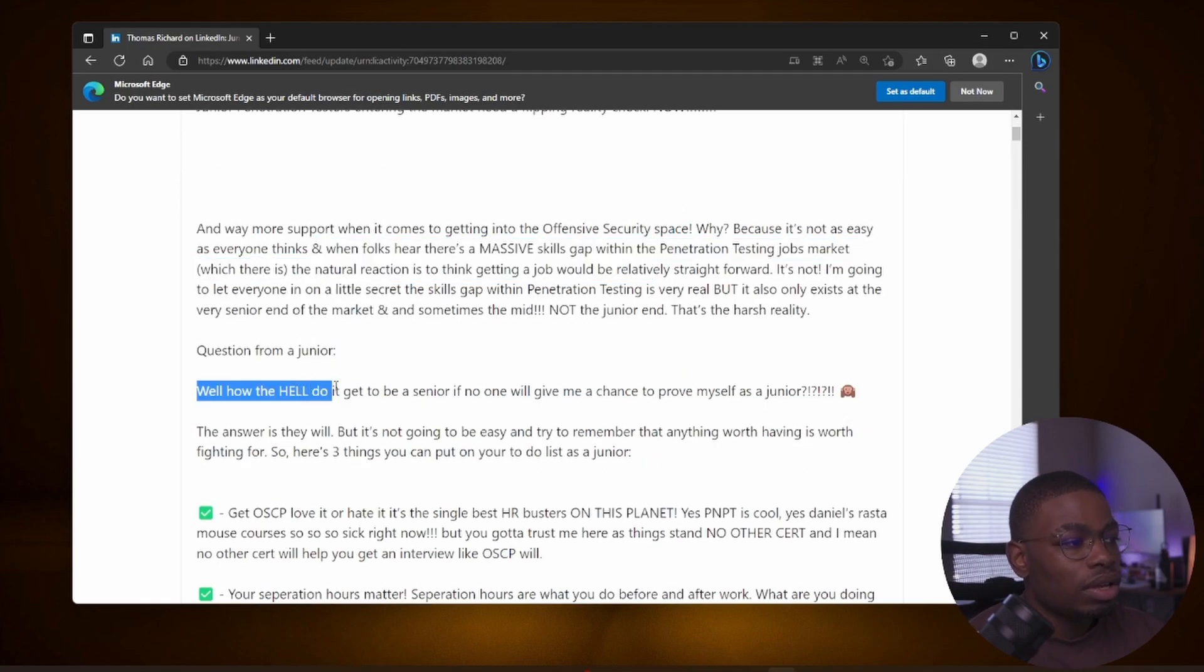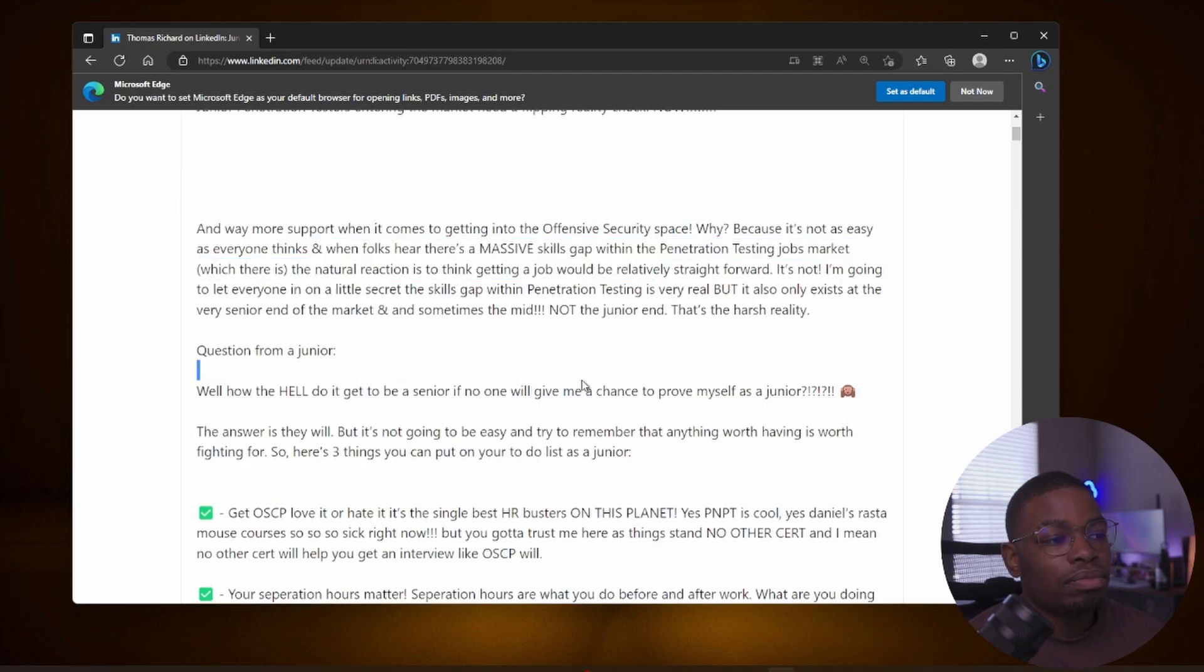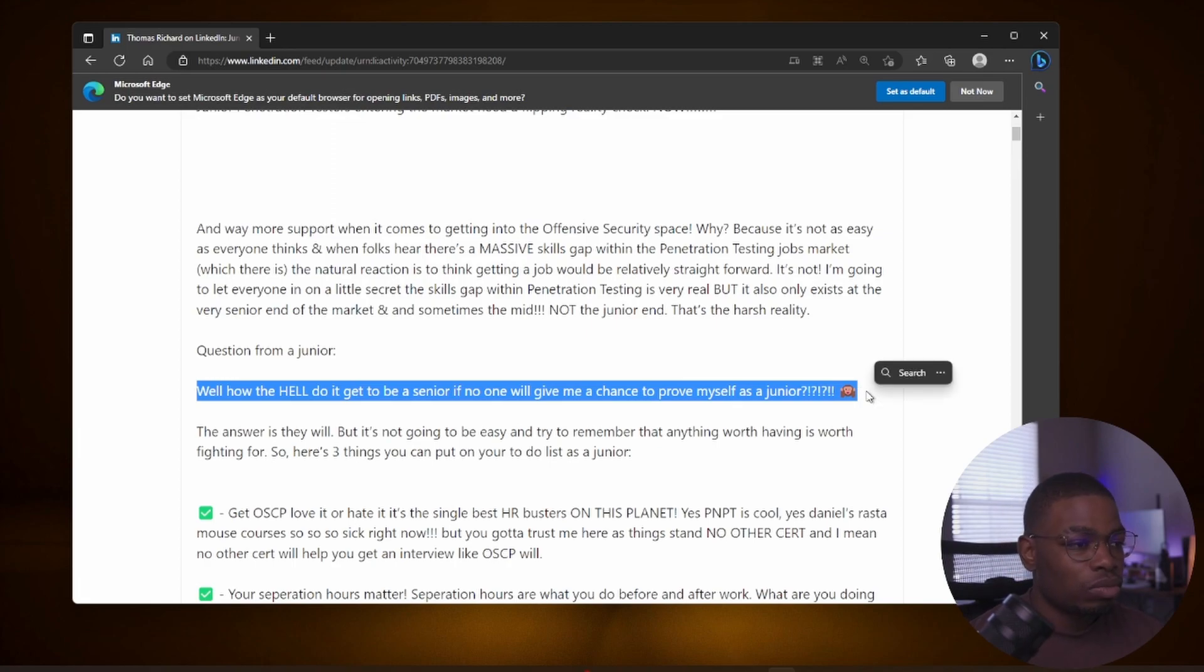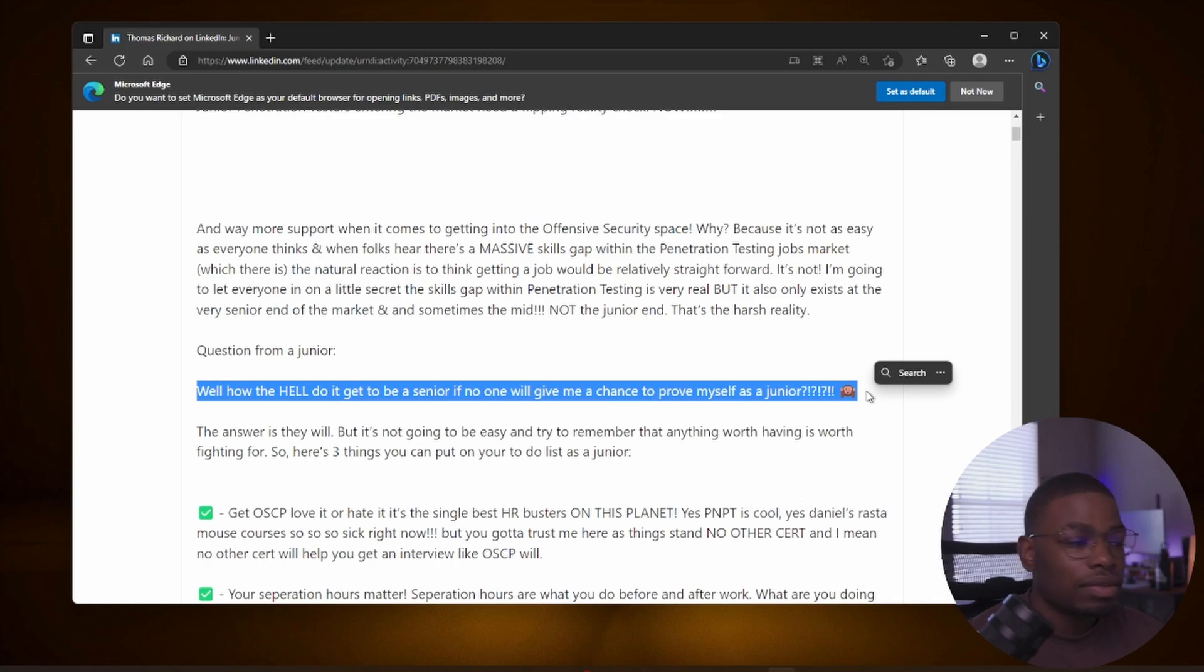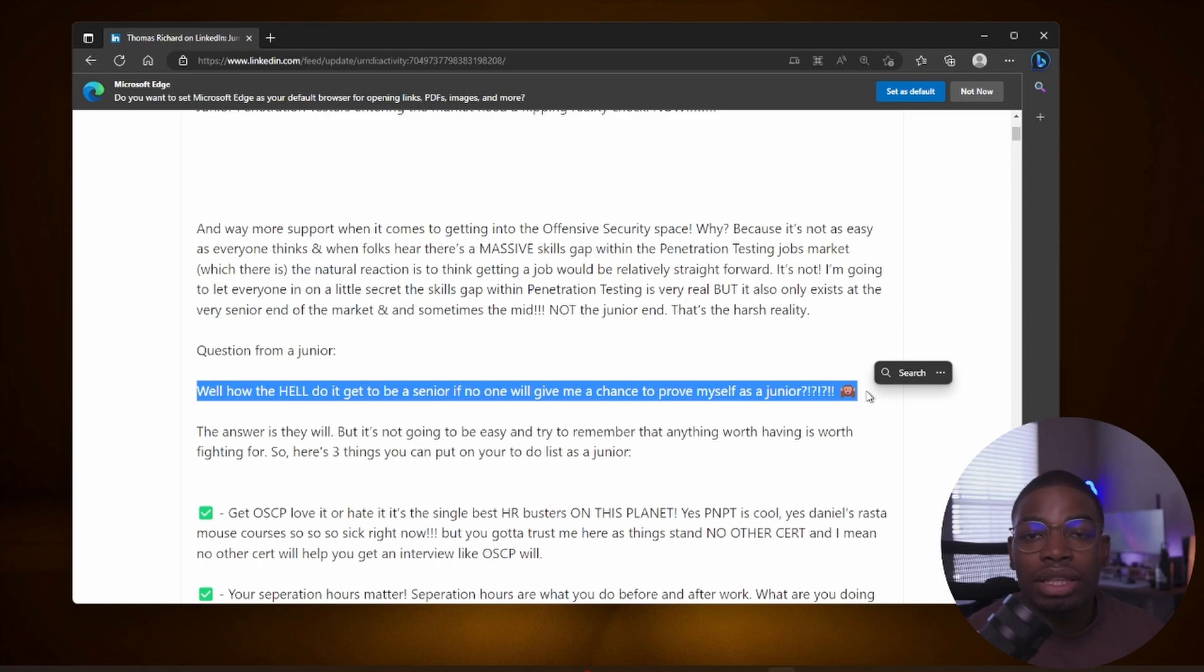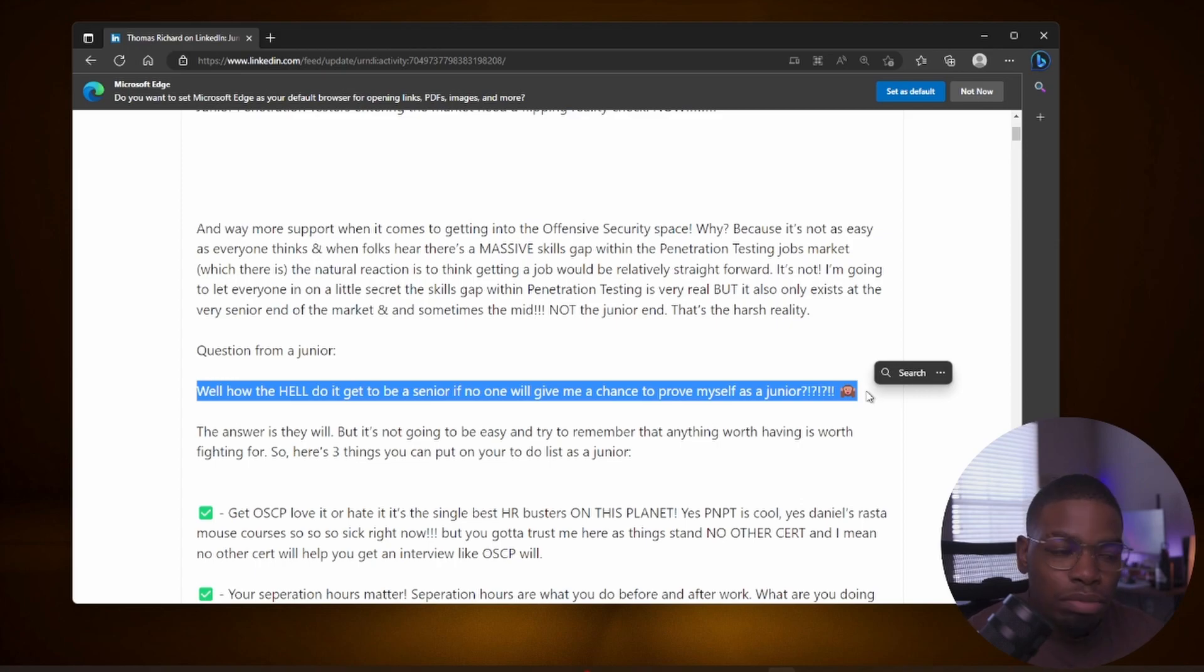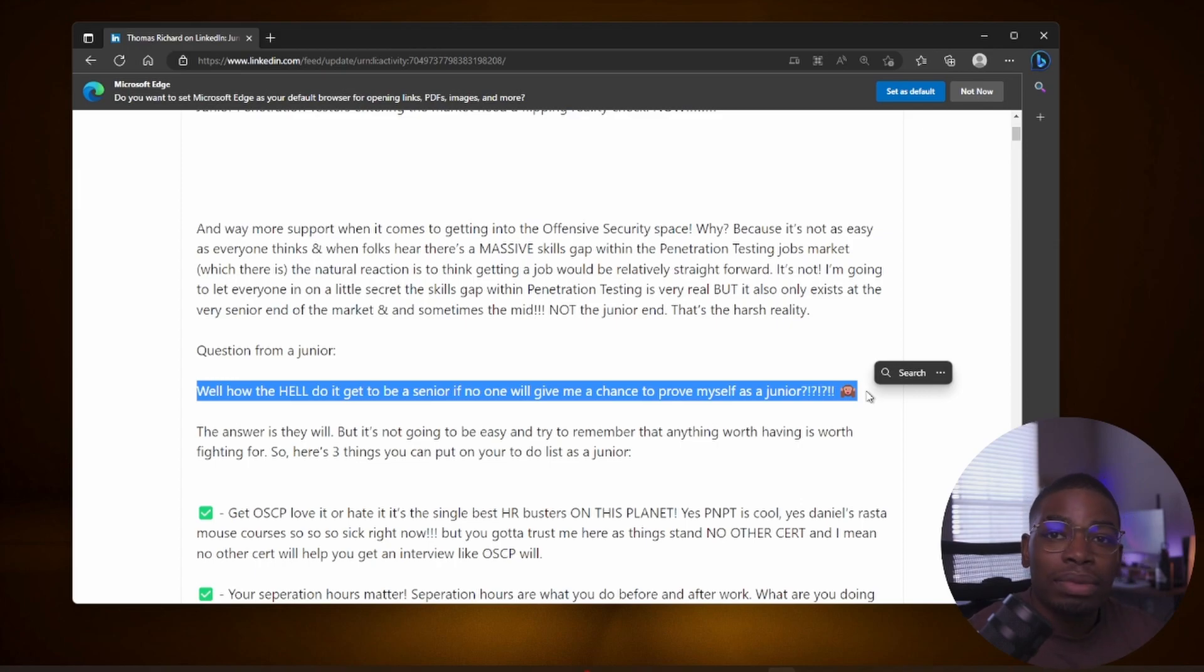The post continues: Question from a junior - how the hell do I get to be a senior if no one will give me a chance to prove myself as a junior? We all start somewhere and this person just wants to prove themselves as a junior, but they're not getting the opportunities. They keep getting rejected and they might have fell down the rabbit hole of thinking that all you need to do is do some TryHackMe and smack the box. In a lot of cases, I've seen some cases where people just do Hack The Box, grind it out, get to a very good rank.